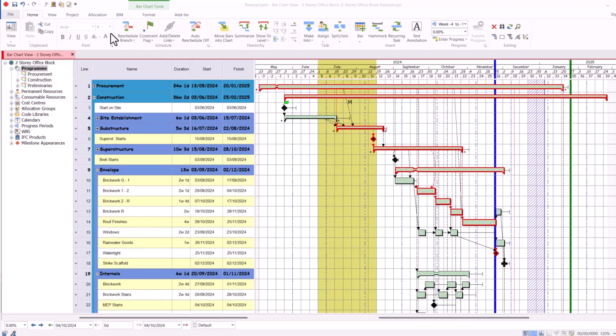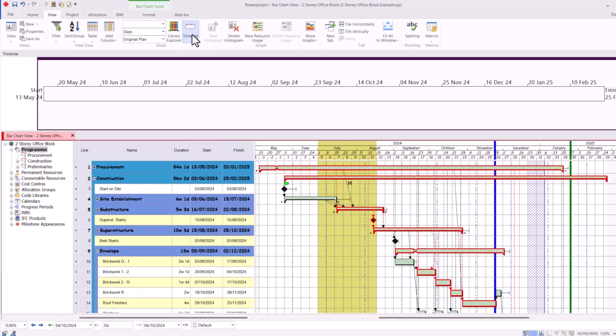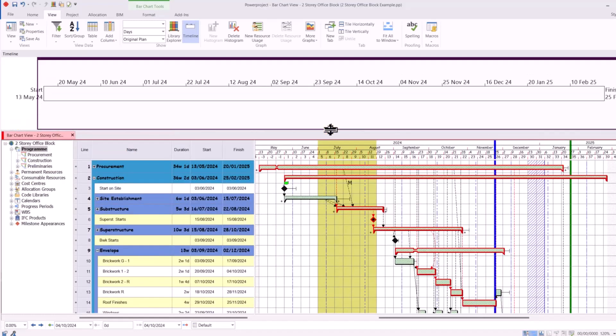To create a timeline, we go to the View tab and select Timeline. The timeline will appear at the top of the project and you can adjust the size. I can reduce it or make it larger.